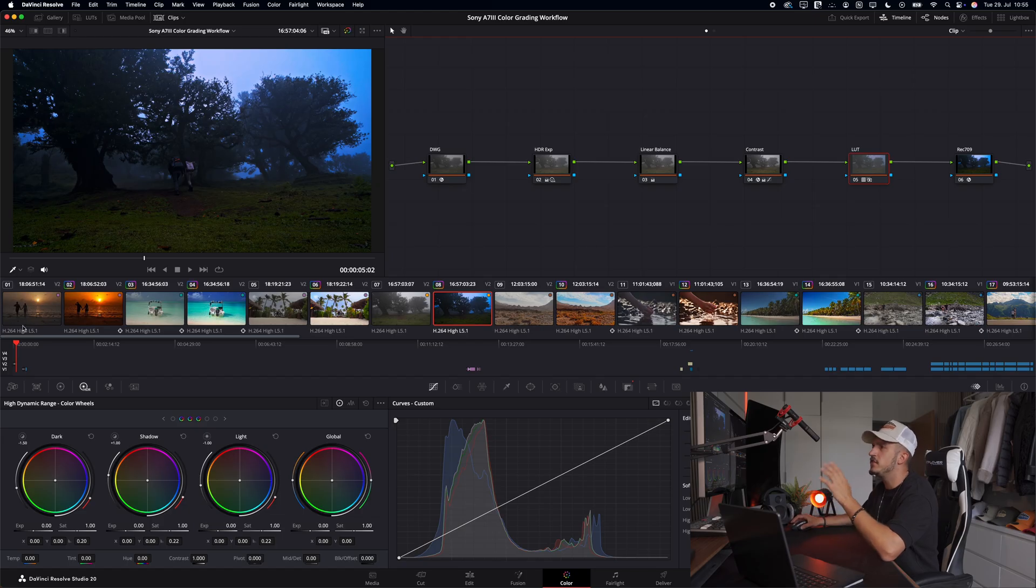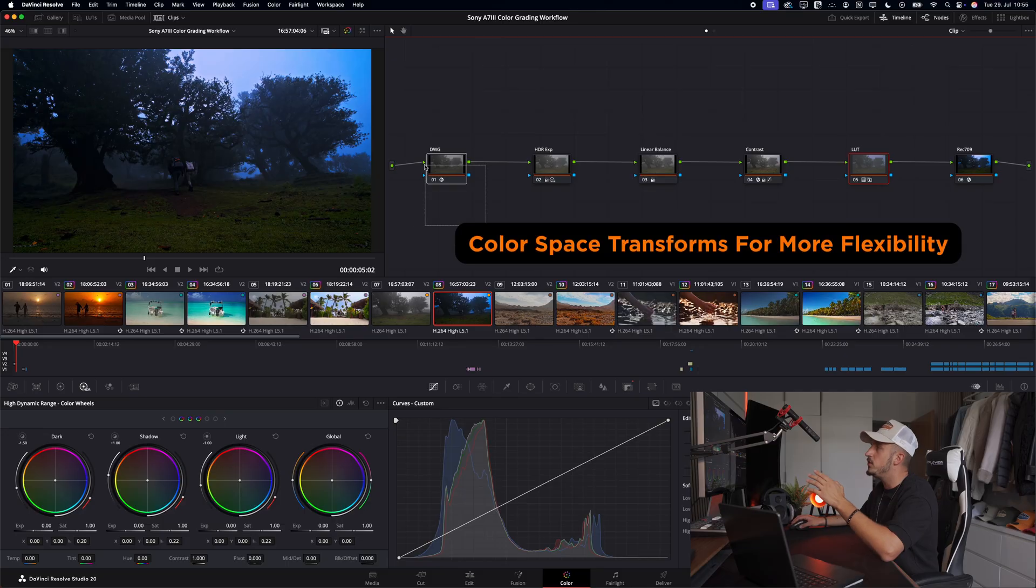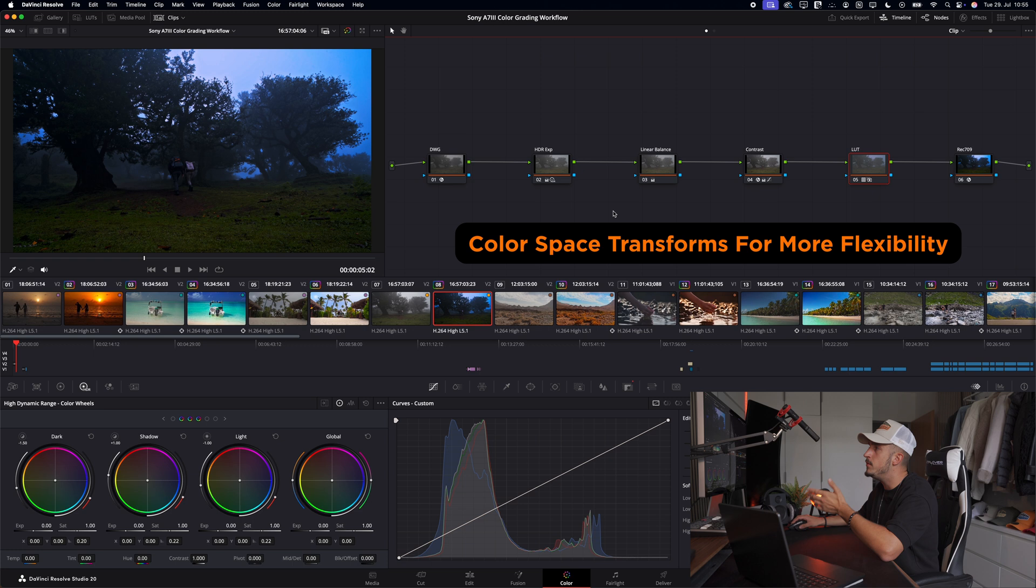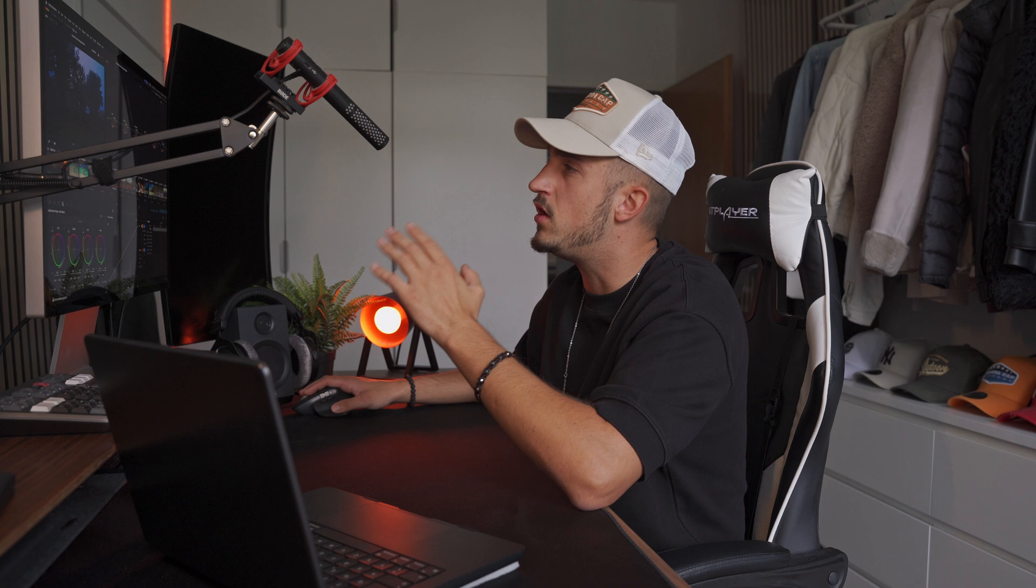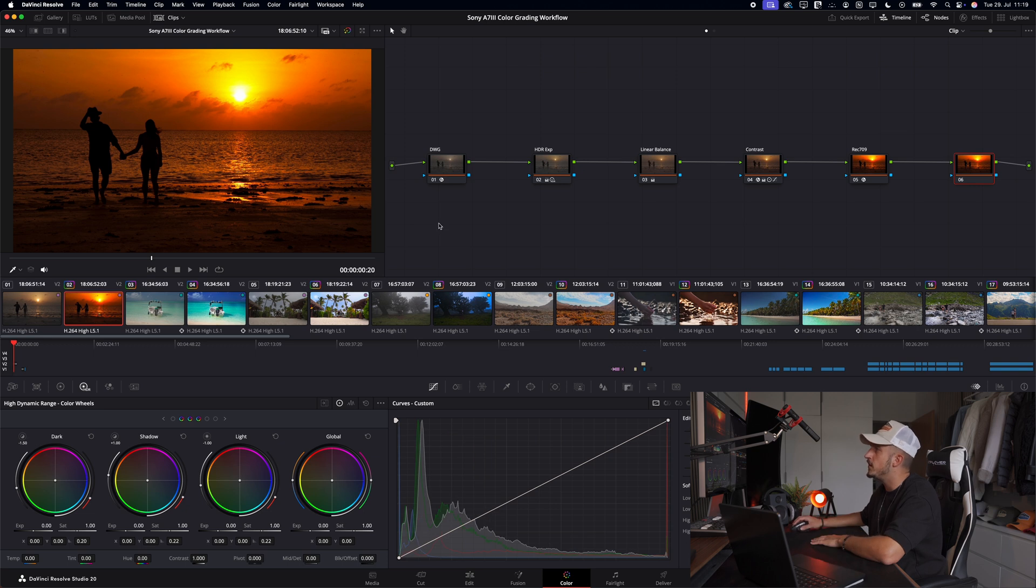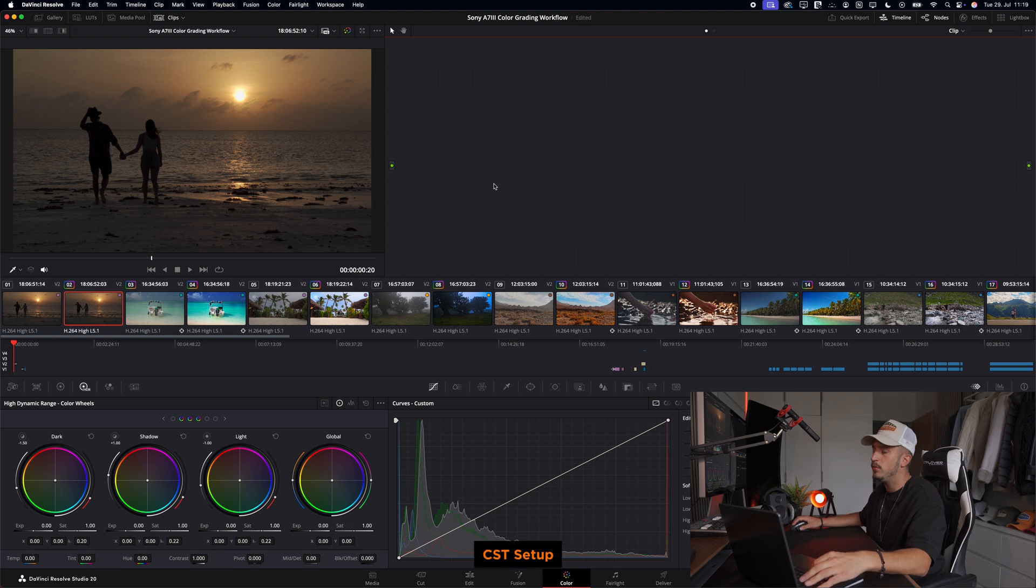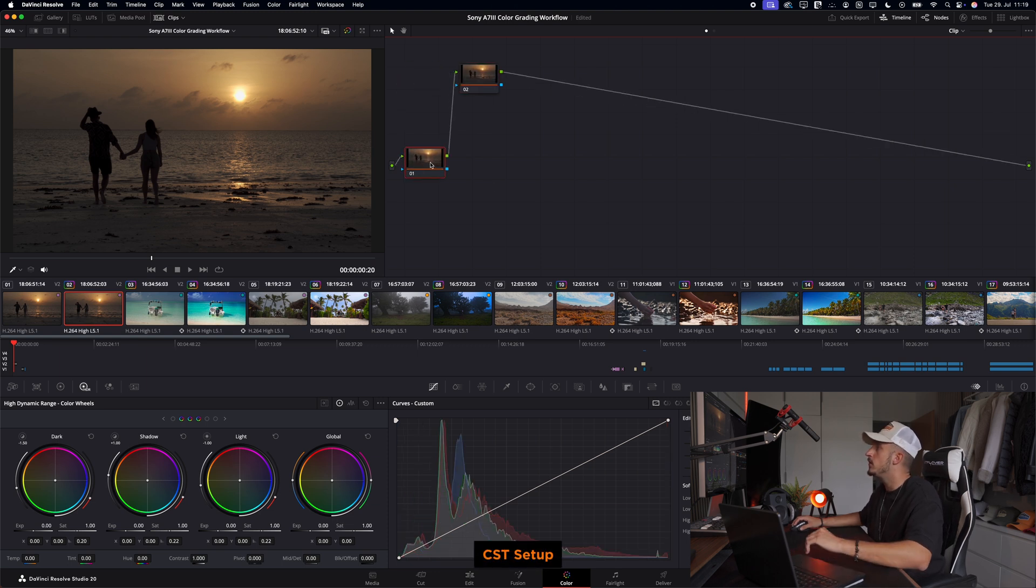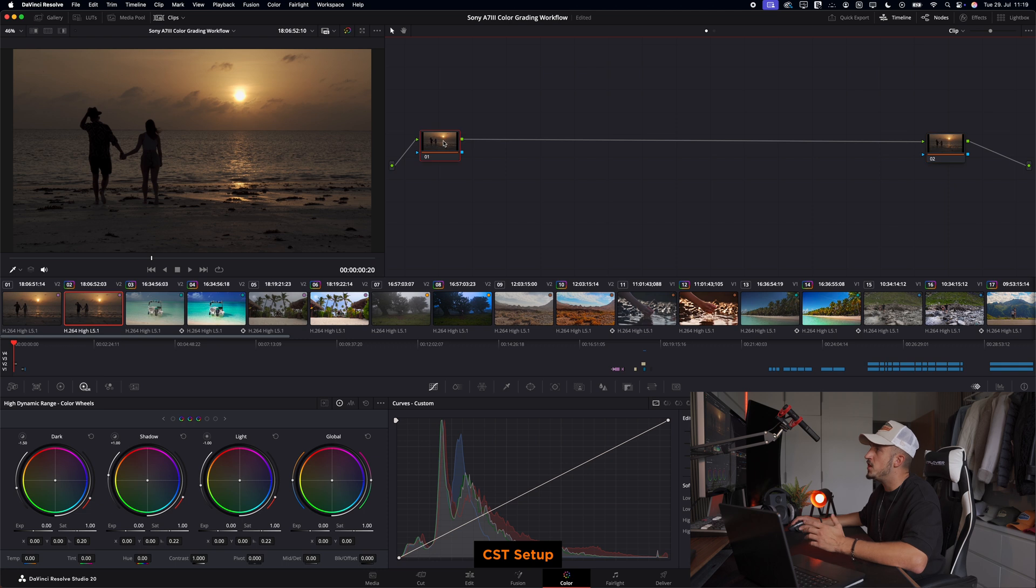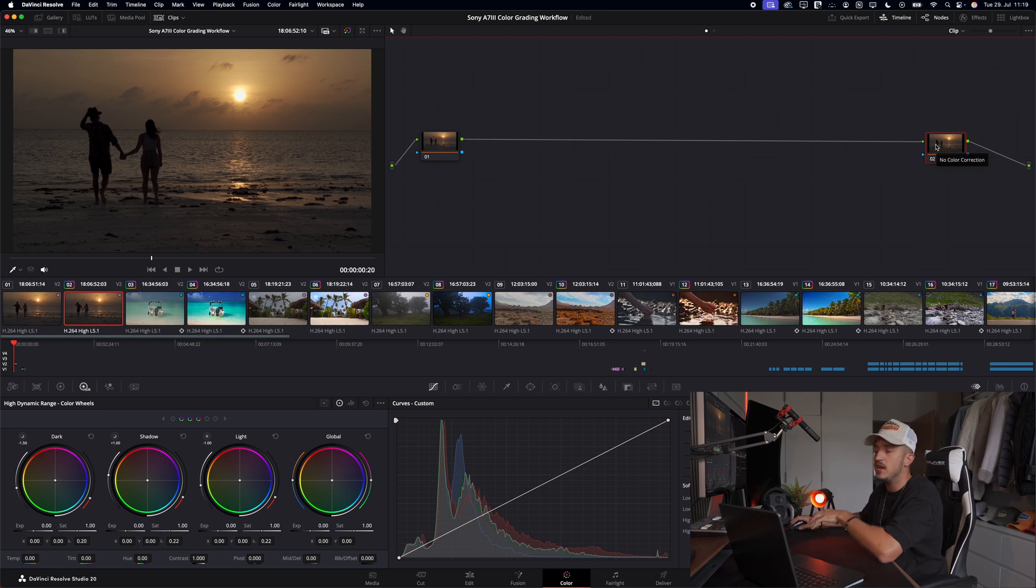So the Sony a7III shoots in 8-bit, which means we're working with way less color information than with other 10-bit cameras. Obviously that's a painful fact that we have to work with, and we're a little bit limited right from the start. But by using CSTs or color space transforms, we can transform our image into a wider color space. This gives us more flexibility and more room to push our grade, and that's exactly what we want. Let's actually work with this clip as an example. First we delete everything here, and now we apply two nodes. The first node will be our transformation to the DaVinci white gamut working space, and the second one will be our transformation back to Rec.709 for the export.